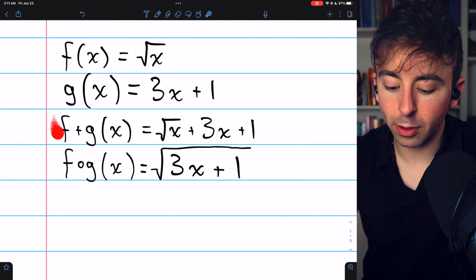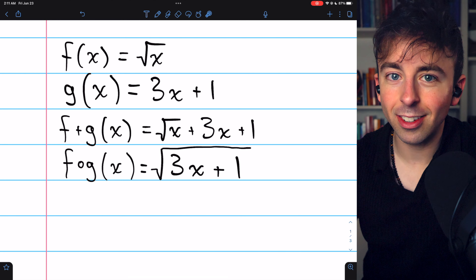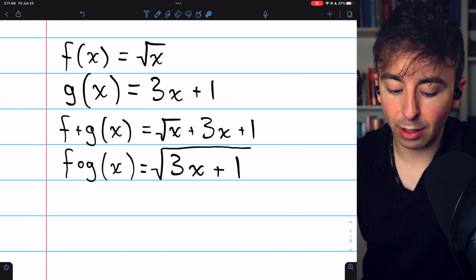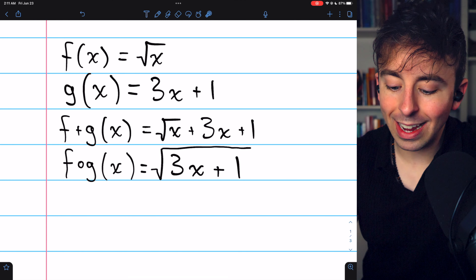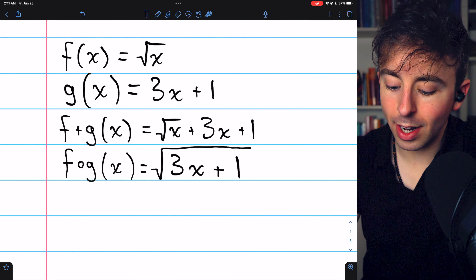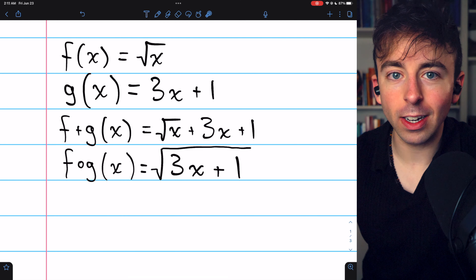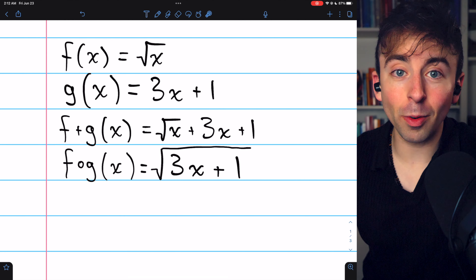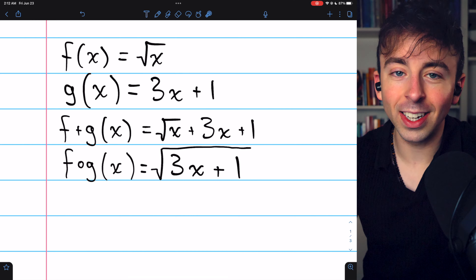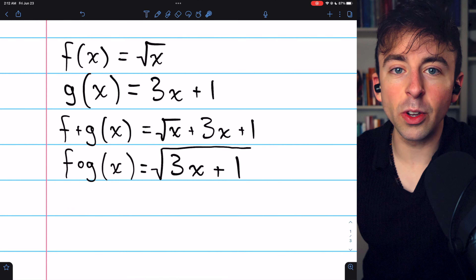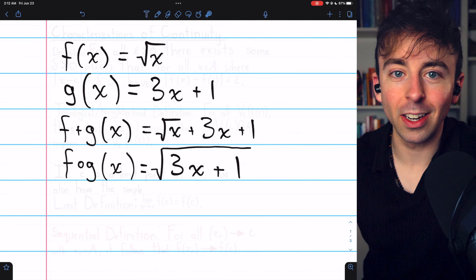So by all of those results, we could conclude that these first three functions are continuous, but none of them apply to this fourth function where we take the line 3x plus 1 and plug it in to the square root function. It will be of great use to prove that this type of composition is continuous as long as the component functions are continuous.